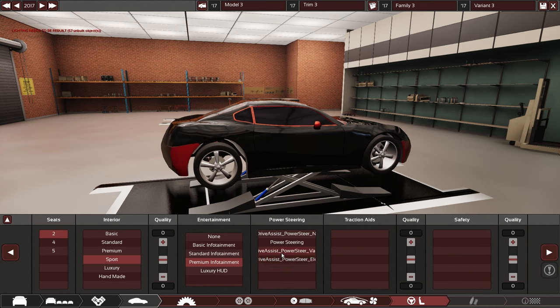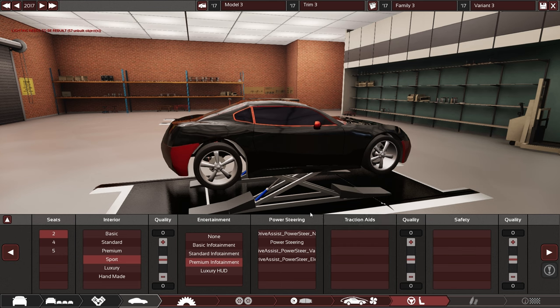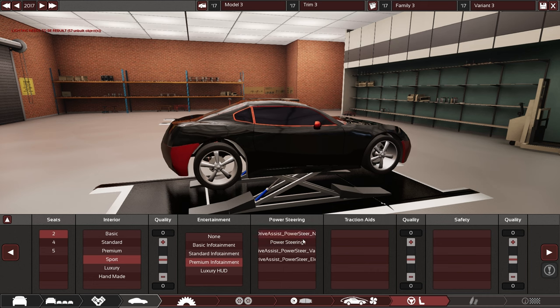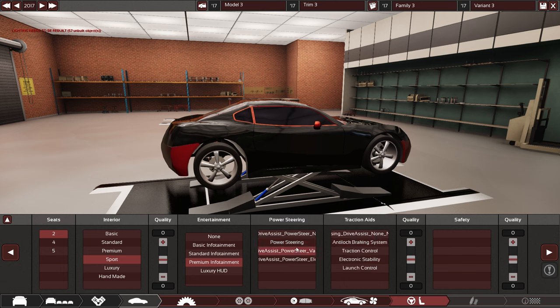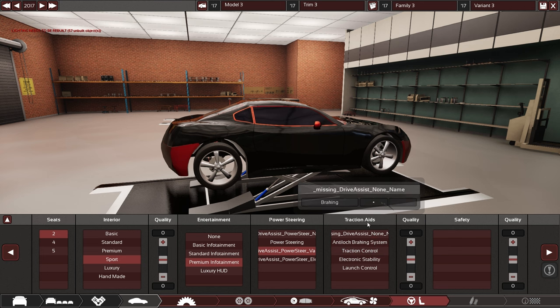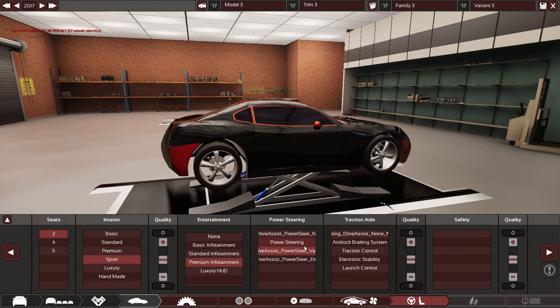Here we come to another new thing that is in and that is a more split up driving aids section where the power steering is removed from the general steering aids. And no longer are we dealing with tick boxes but rather we have our standard selection lists where the further down the list you move the better quality the component gets and basically takes over the functionality of the previous one too.